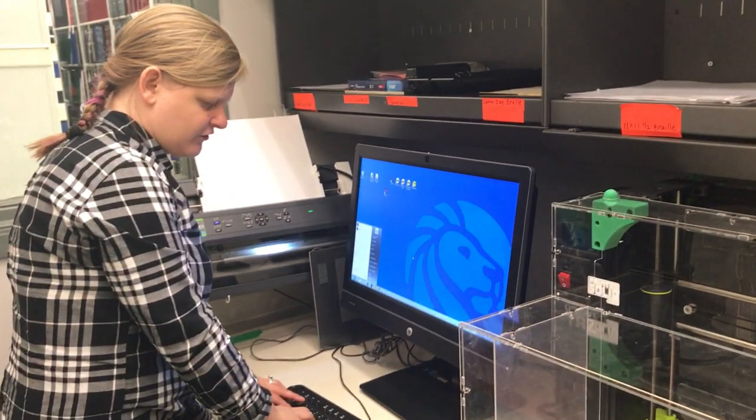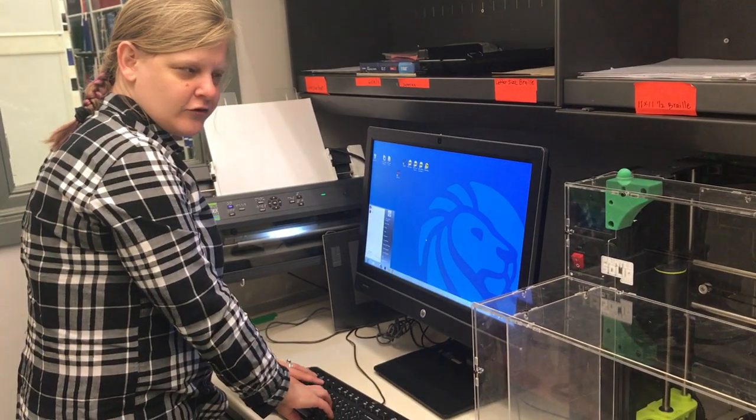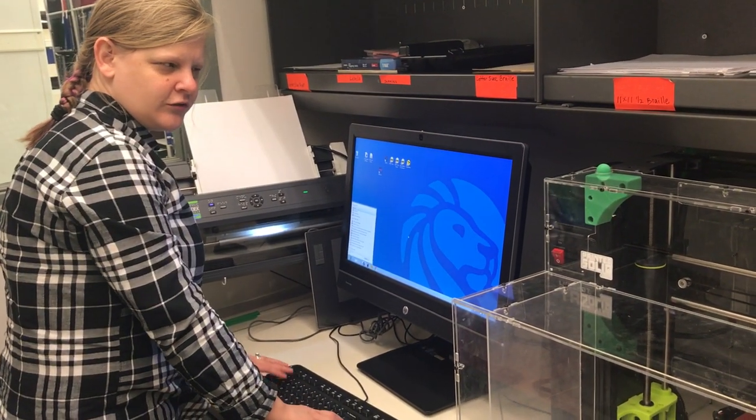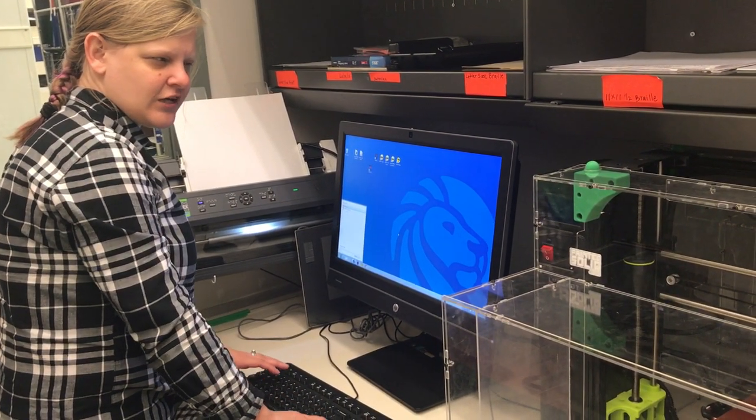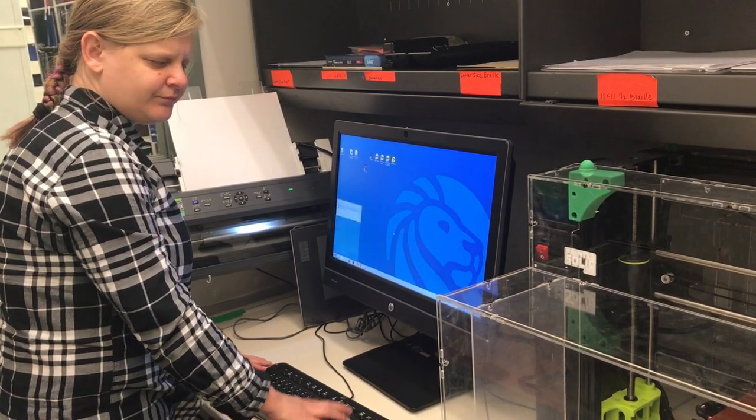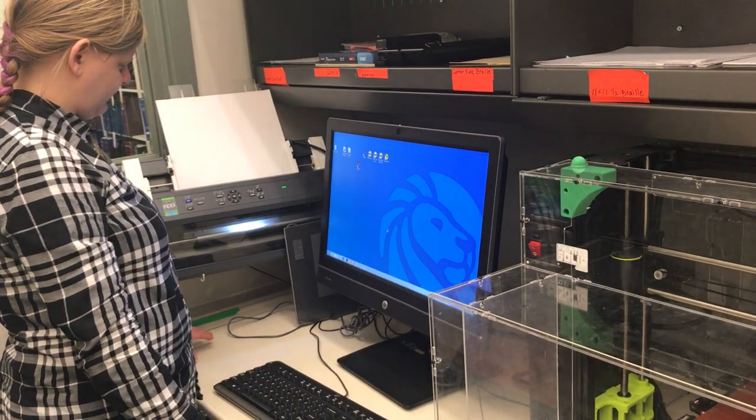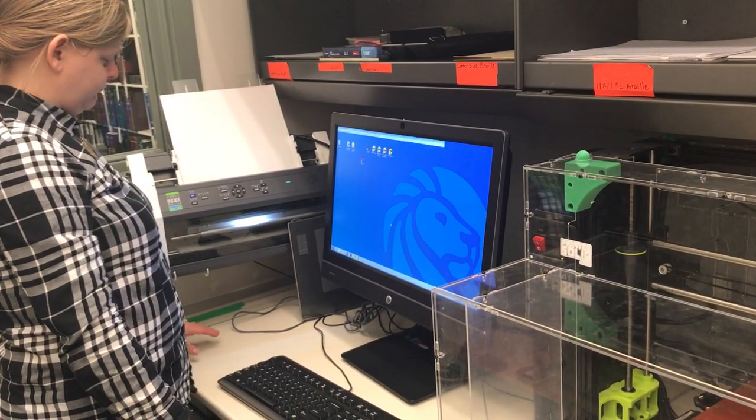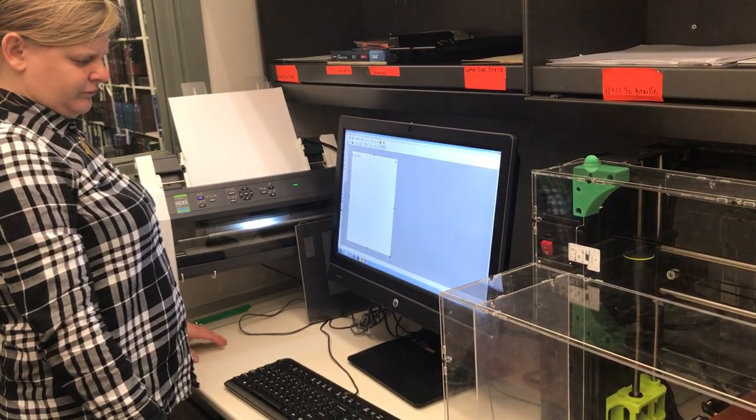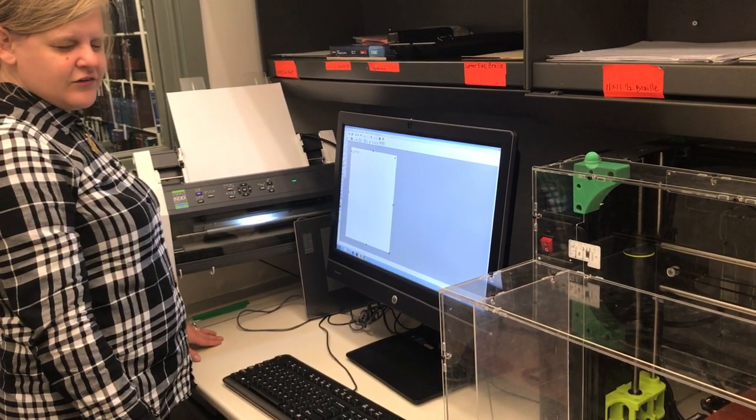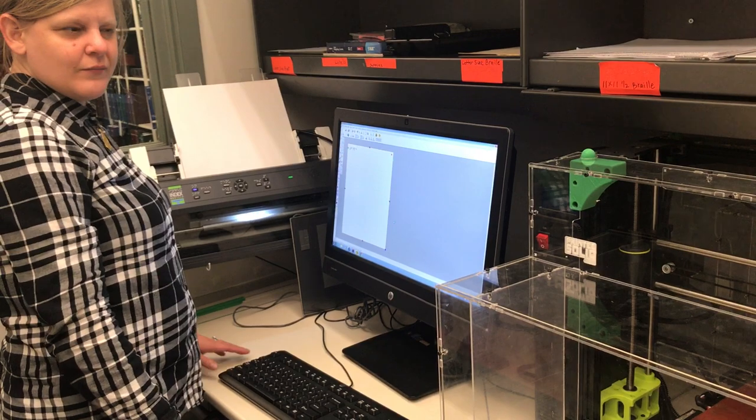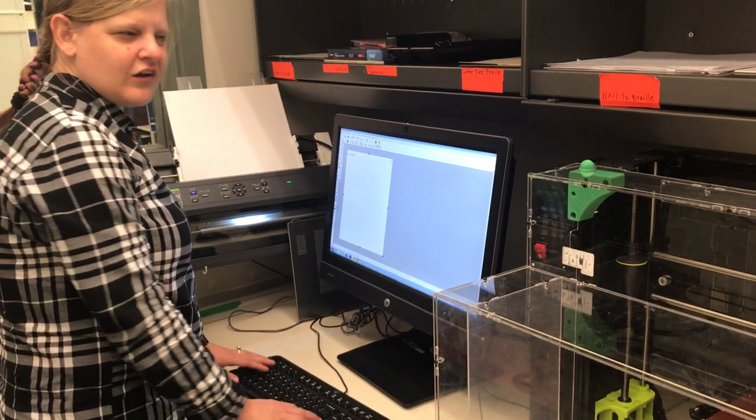So I'm going to go to the start menu and type in the first couple letters of Tactical View. And using the menu, I'm going to set the paper size.